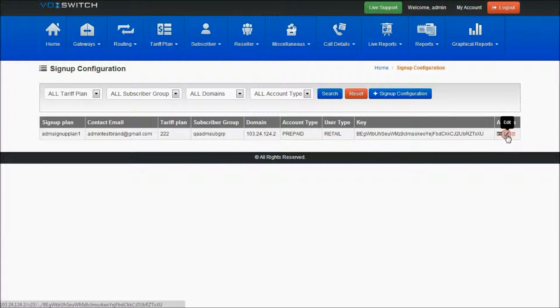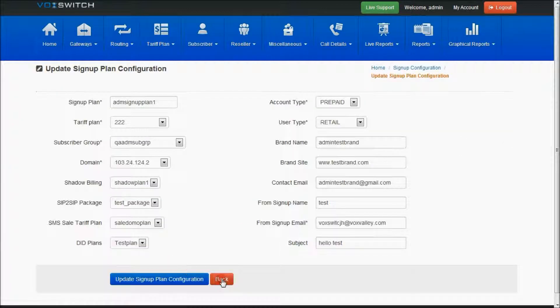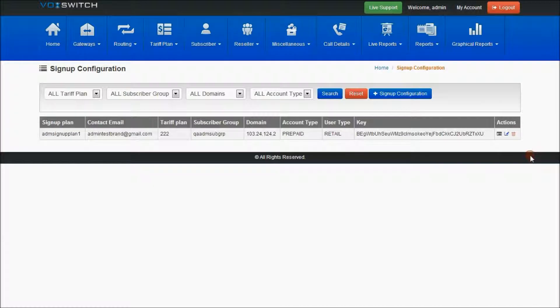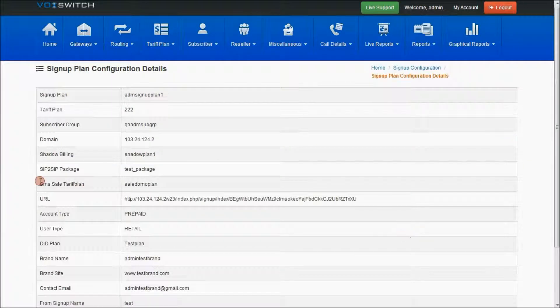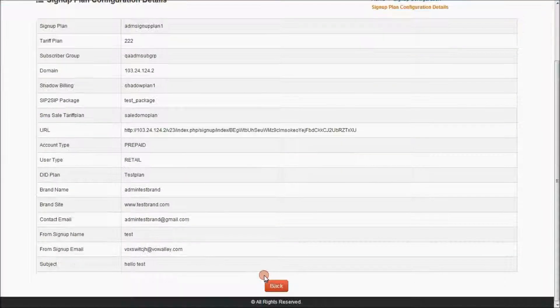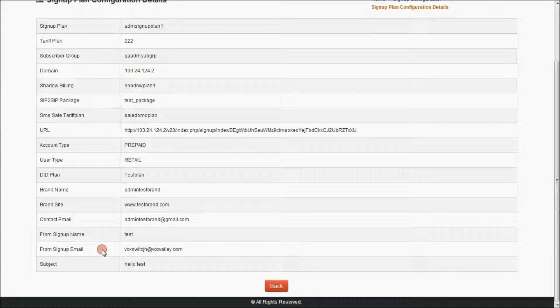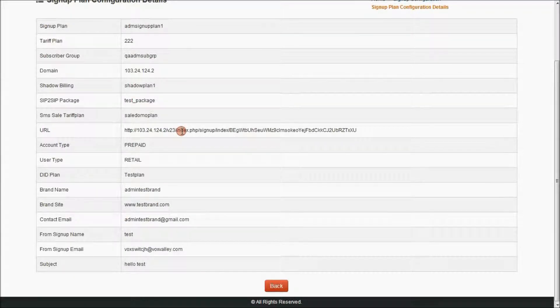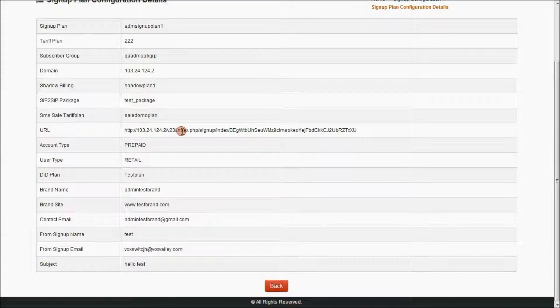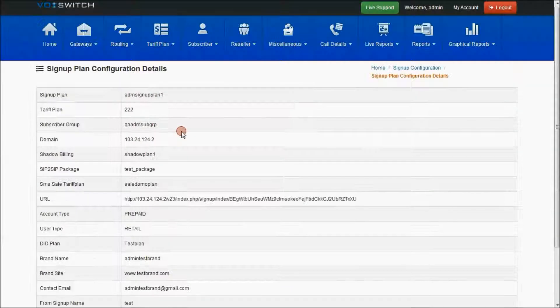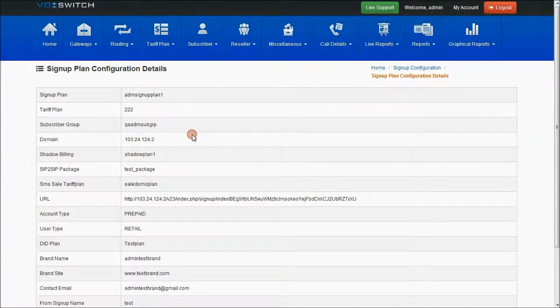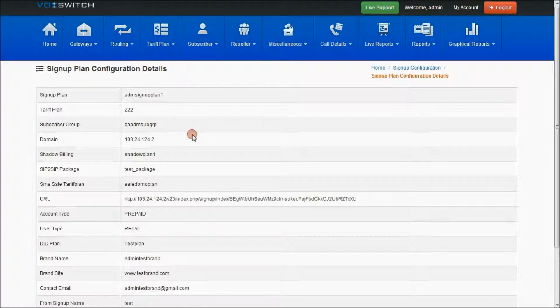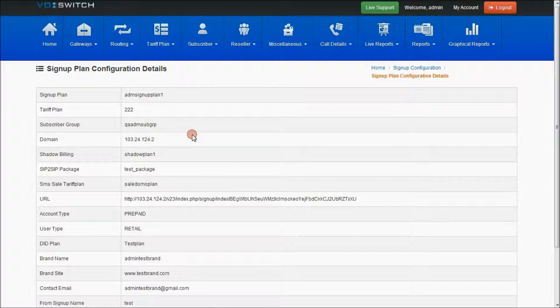On selecting edit, you can modify the details, and with delete you can delete. In details, with all the details which are provided, a URL will be generated. Using this URL, any of the end users can create their own subscribers. They can become directly subscribers, a subscriber user under the parent which has created this signup plan configuration.